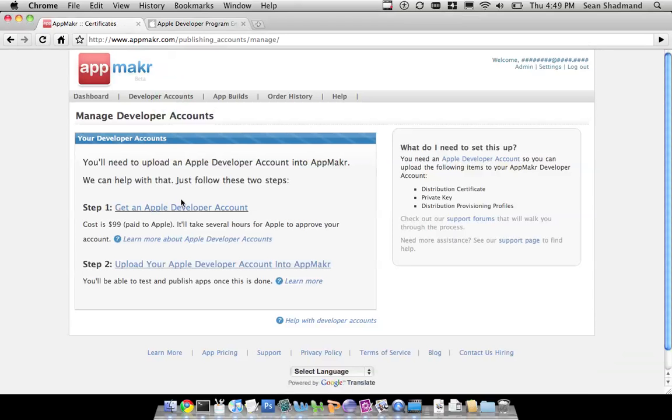So, an Apple developer account is what you need to do so that Apple knows you exist, and that Apple can give you certifications, provisionals, basically give you the right to create an application for Apple in the App Store or on a device.